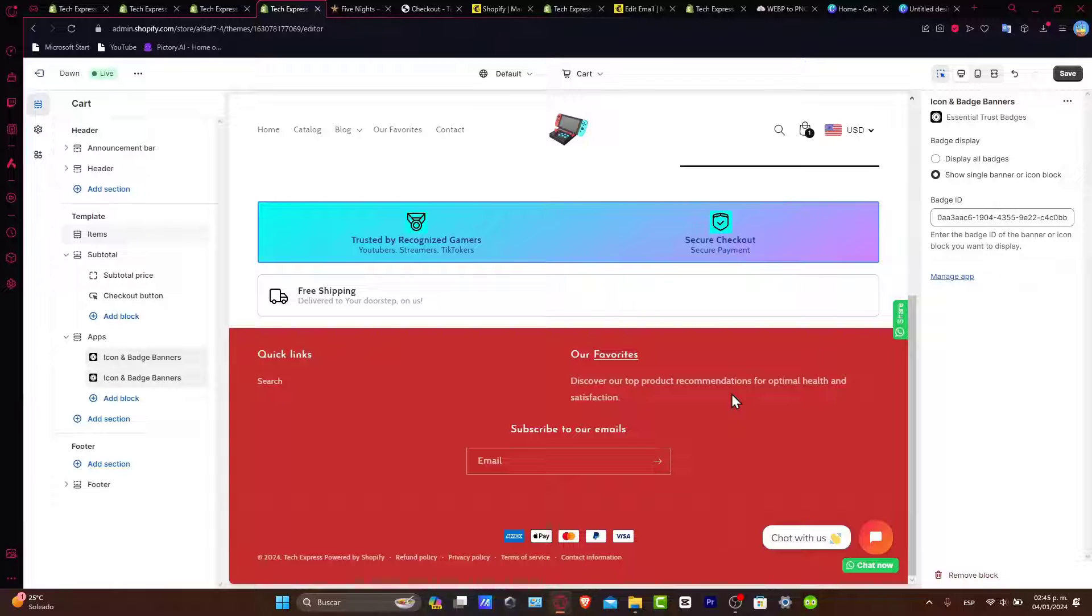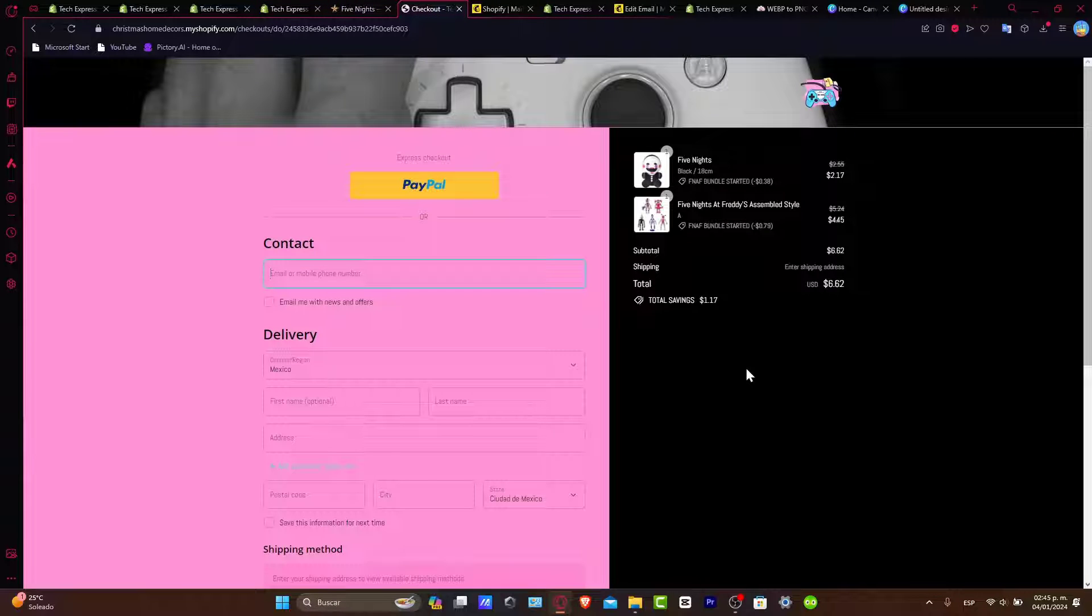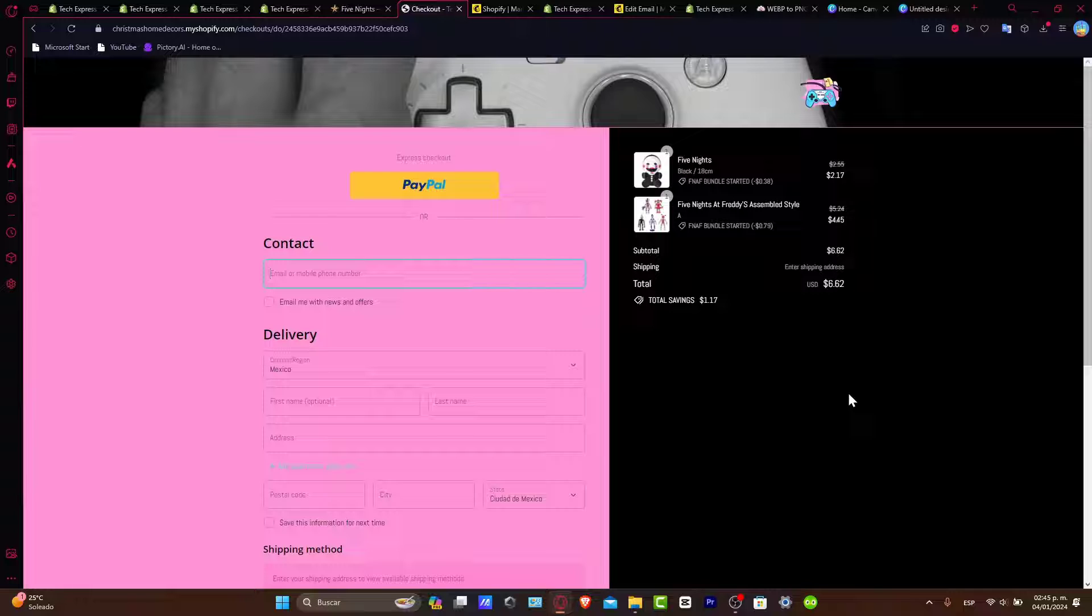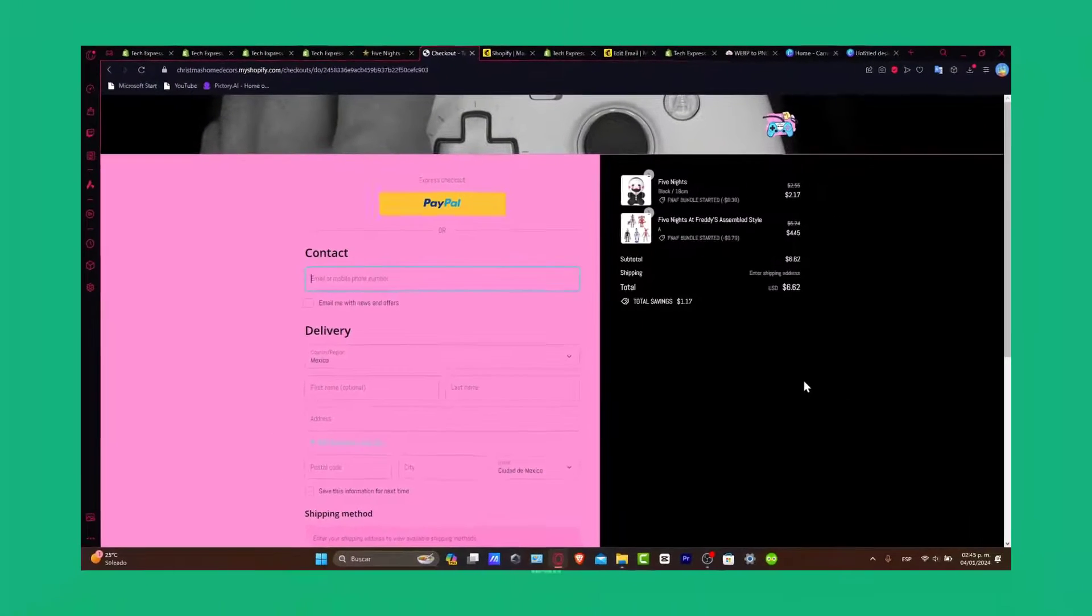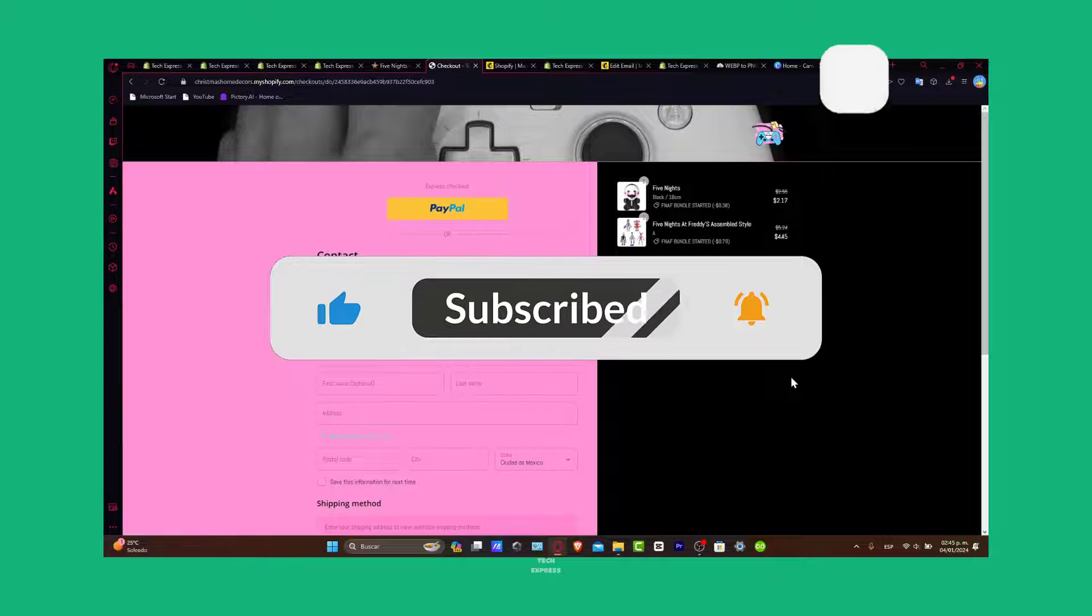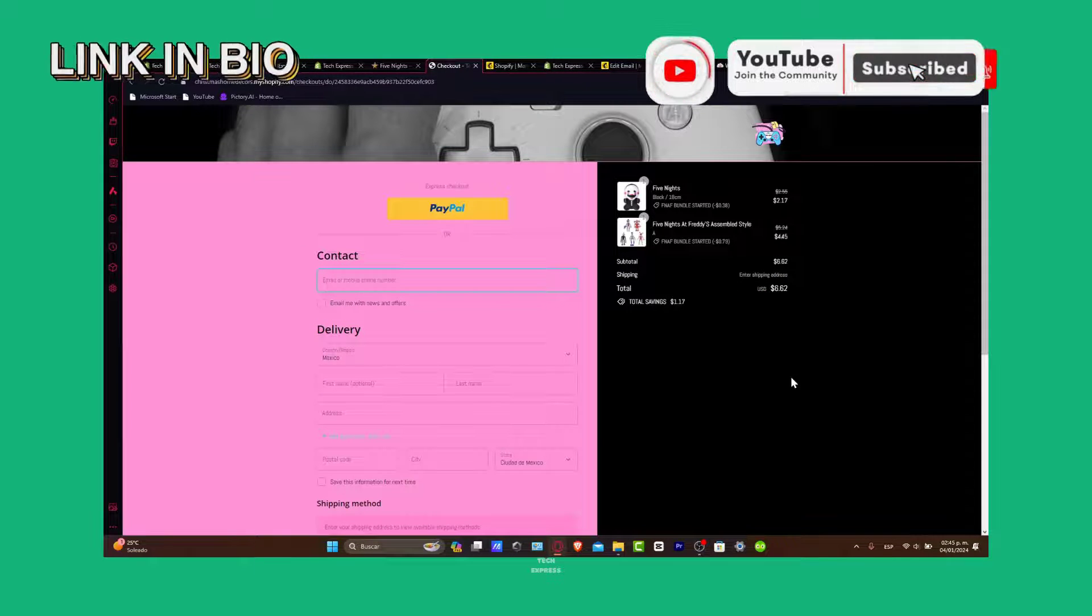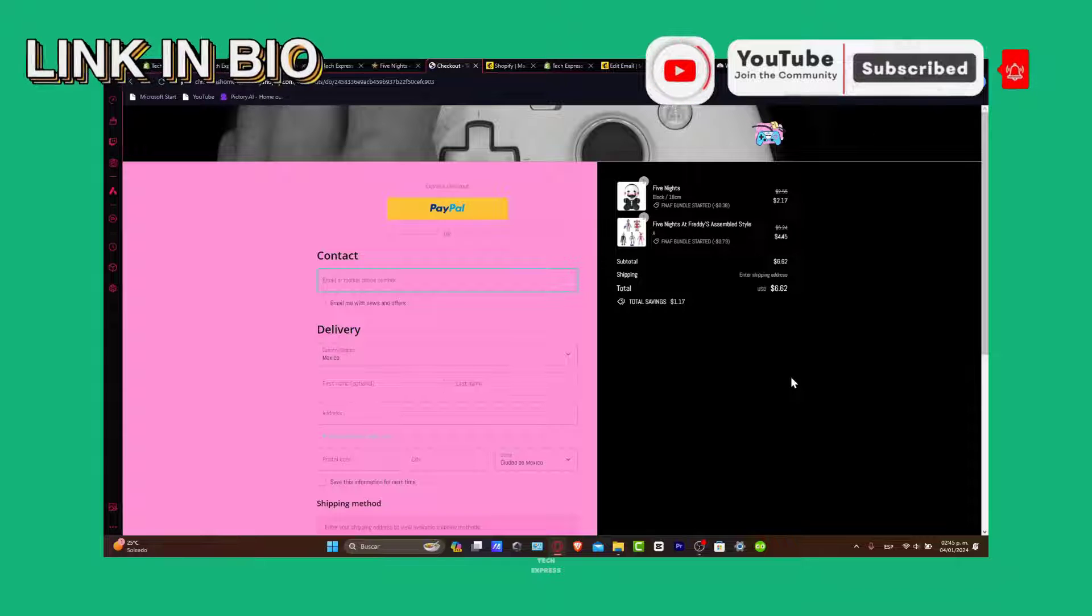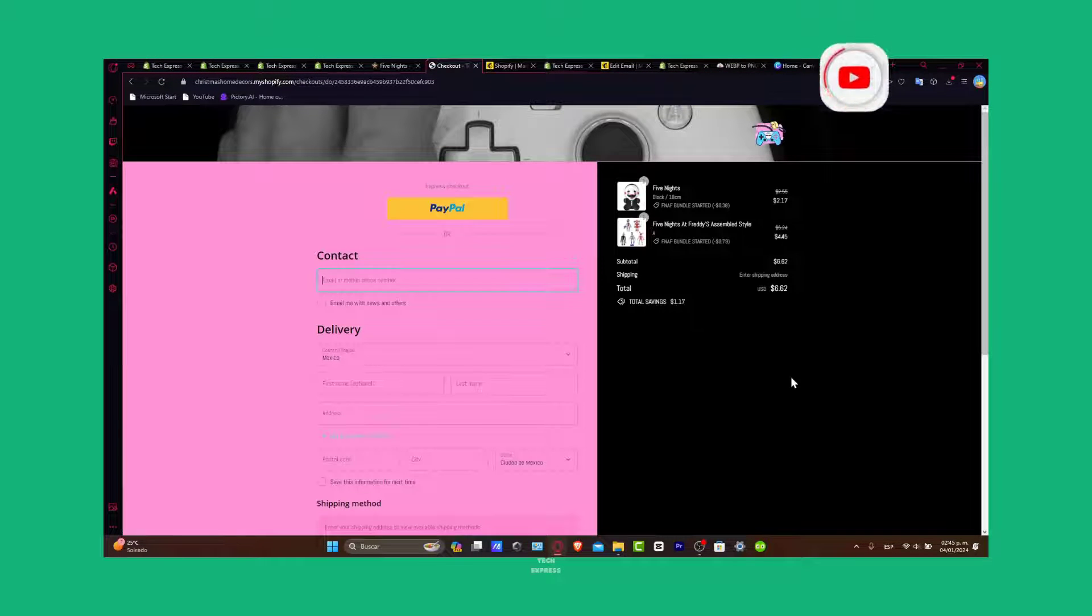There you have it guys, a crash course in Shopify checkout page customization. Hopefully this was a really great application tutorial for you. If you found this video helpful, don't forget to give us a thumbs up, subscribe for more Shopify tips, hit that notification bell. Your Shopify store is now on its way to provide a seamless checkout experience. You have the link down below in the description so we can all get started with a huge discount into Shopify. Until next time, happy selling.